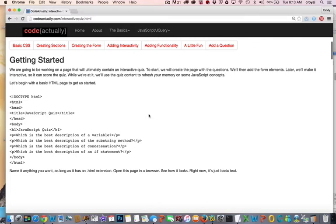So to get started, what we want to do is set up a basic HTML page, and I've included the doctype here, head and a body, and then I just have an h1 that has some of the questions in it that we're going to ask.